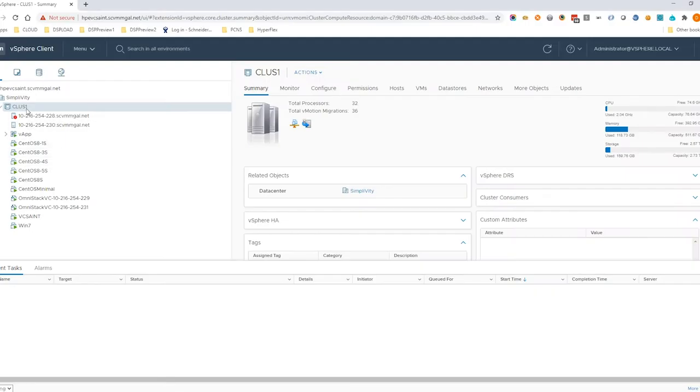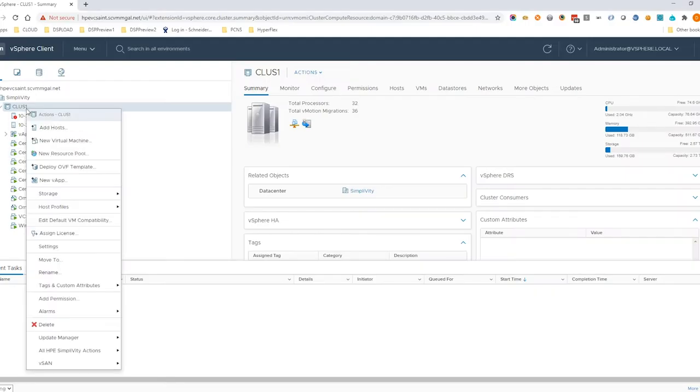Log in to vCenter server and right click on the SimpliVity cluster. Select Deploy OVF Template.